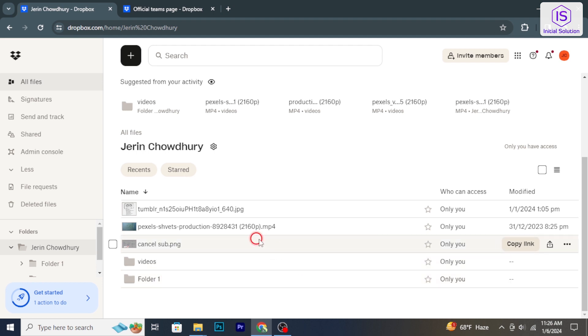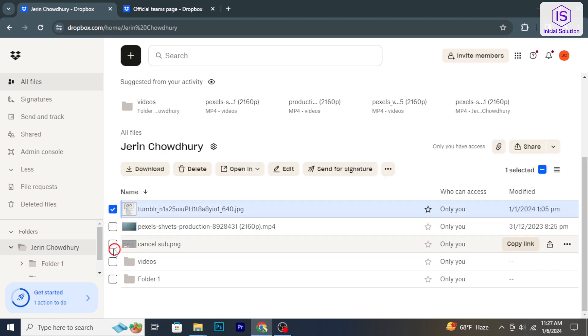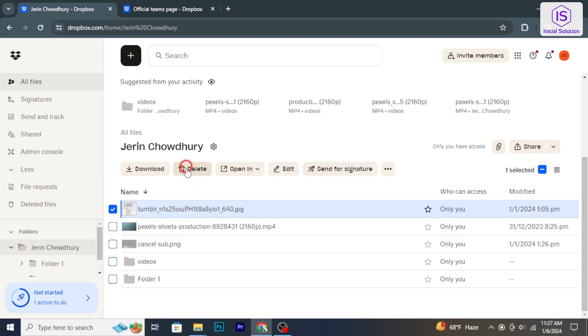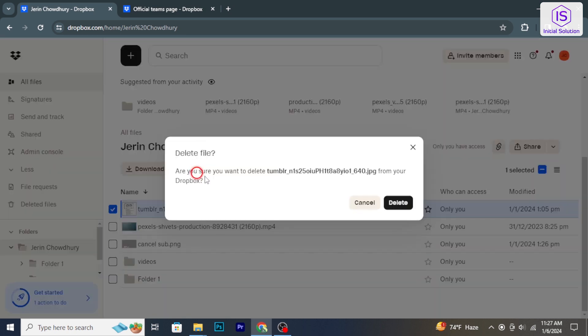Navigate to the folder containing the files you want to delete. Click on the files you want to delete. Once the files are selected, look for the delete button in the toolbar or the context menu. Click on delete to remove the selected files.